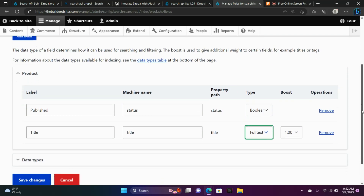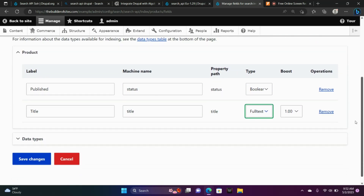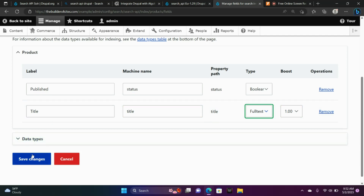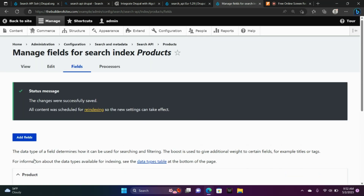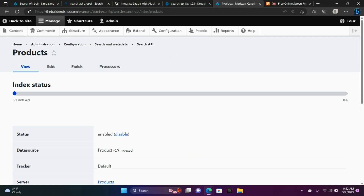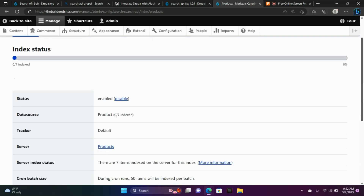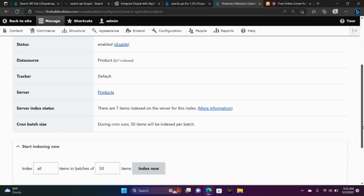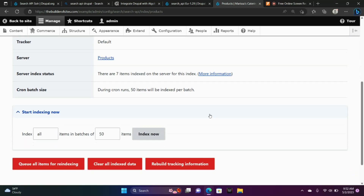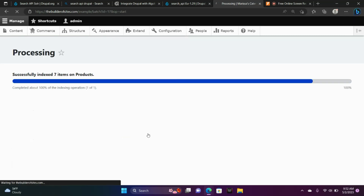Now we're going to save our changes. We're going to need to re-index the site, so go to View. Notice it says 0 of 7 indexed — I have 7 products, so that's what that means. Now choose Index Now. 7 of 7 indexed.